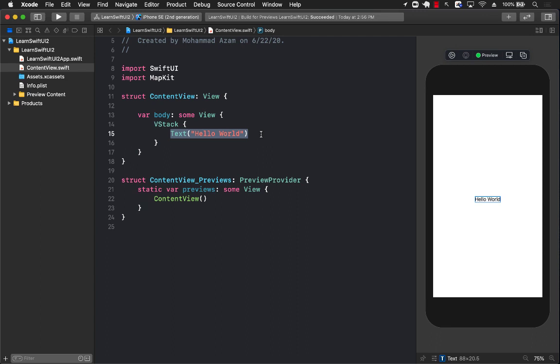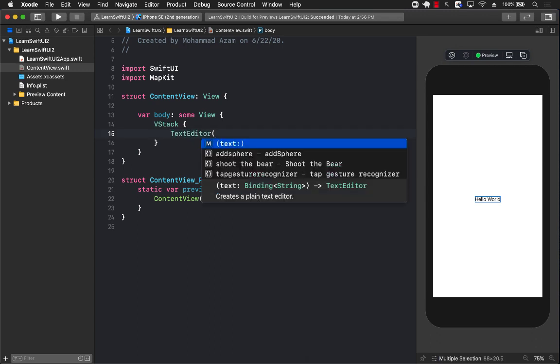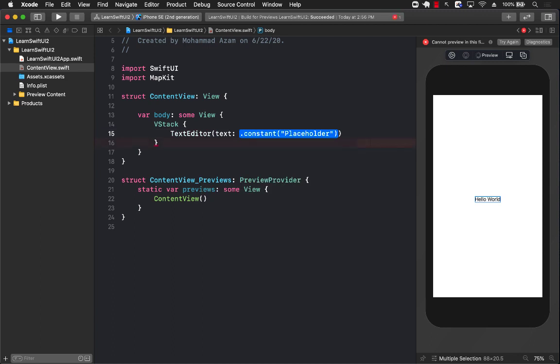Now, in the previous version of SwiftUI, you can still use a text view, but you'll have to write UIViewRepresentable. Well, not anymore because now you can simply start using the new text editor control.